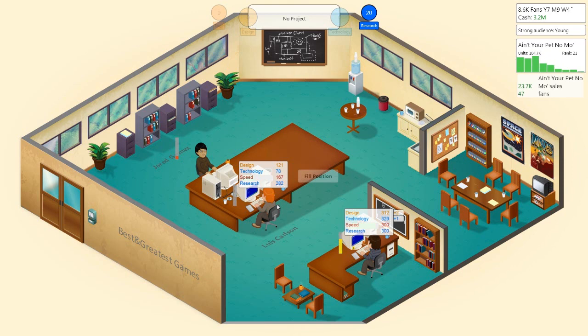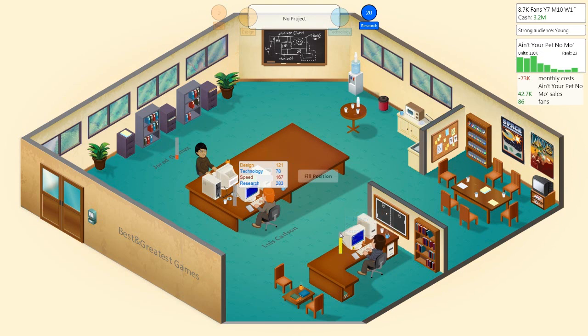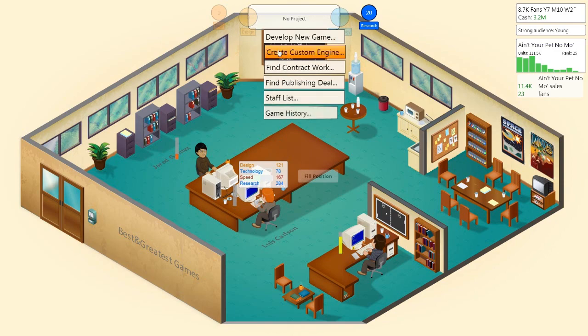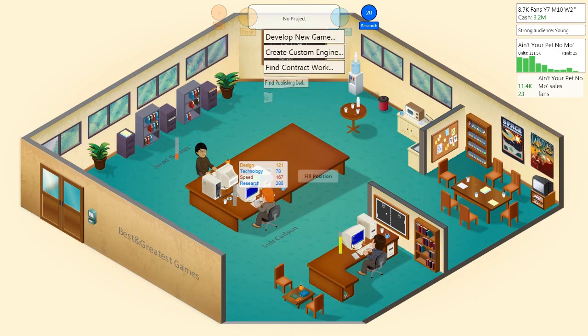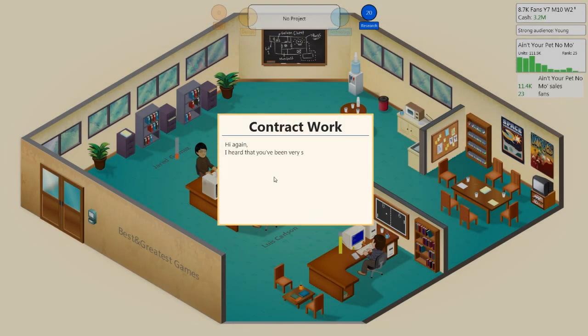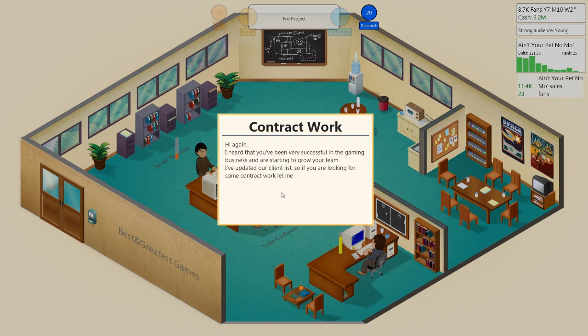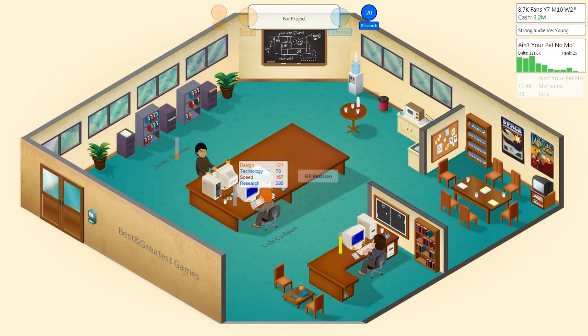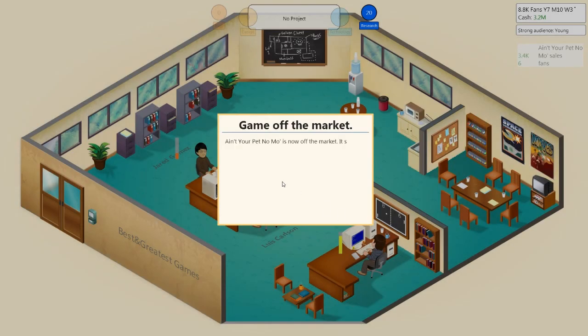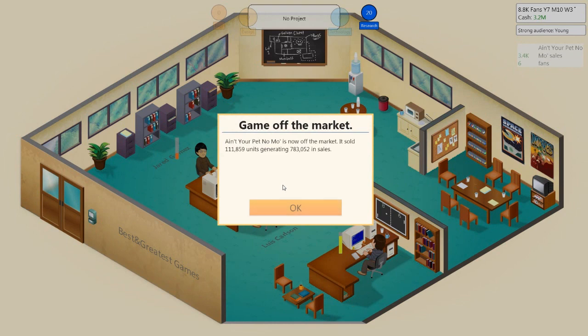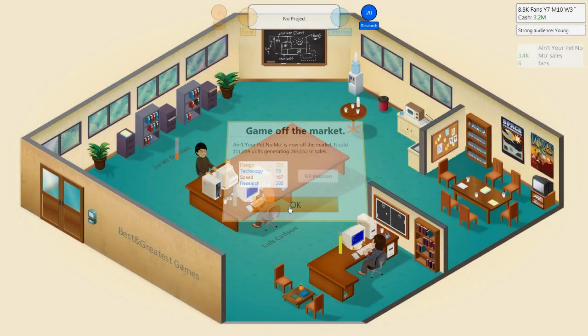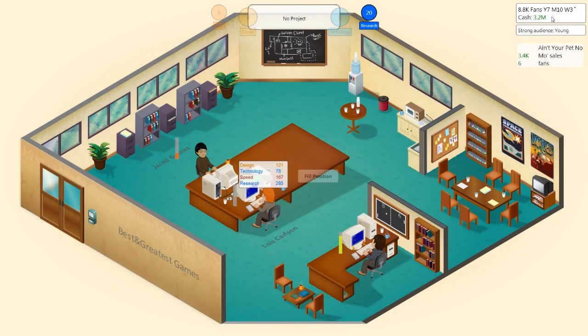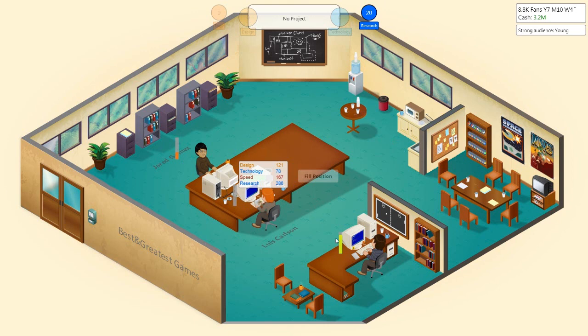Are you guys still researching? When is this research finished? You are not anywhere close to finishing, actually. I heard you've been very successful in the gaming business and are starting to grow your team. Medium-sized contracts have been unlocked. Well, we're training up Jared. Ain't your pet no more is off the market. It's sold like shit tons. Actually, we've made a profit. So that's good.